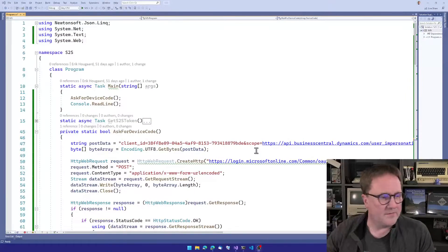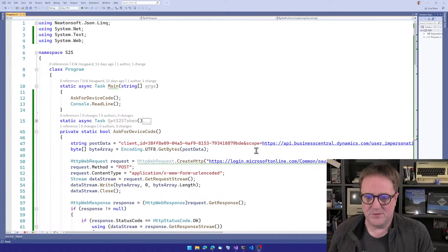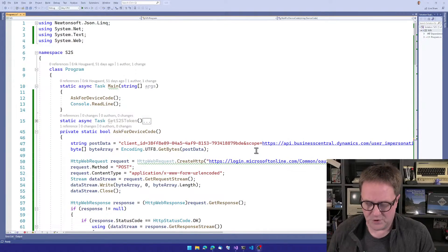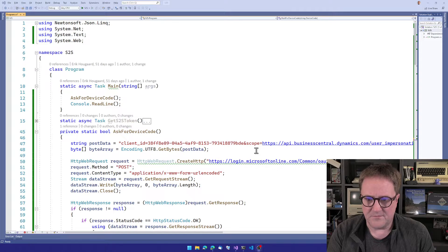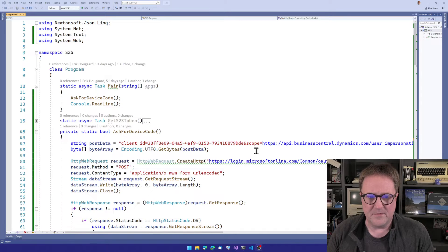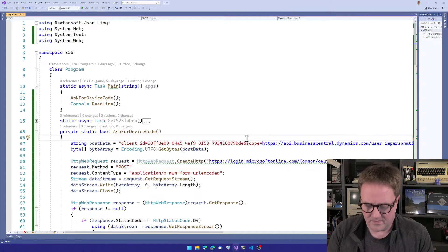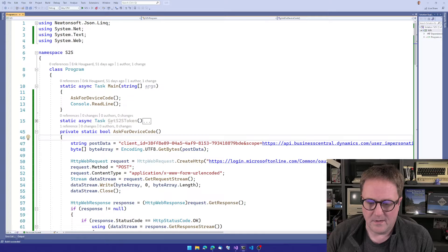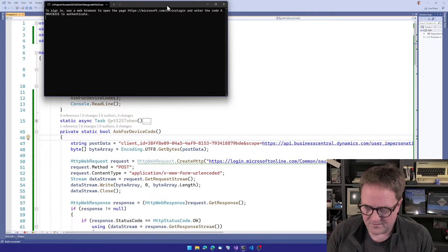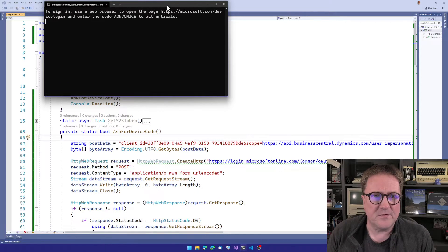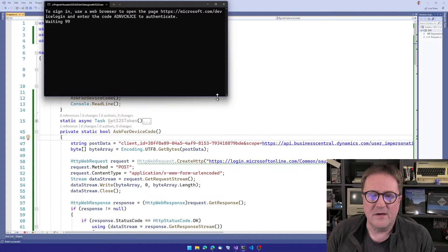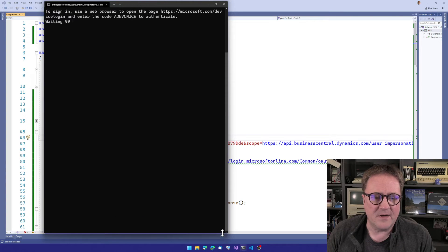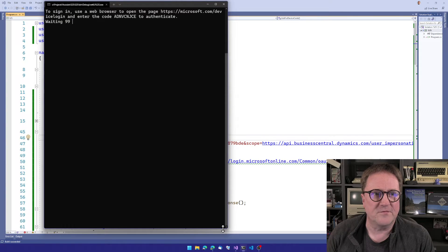So here is Visual Studio and some C-sharp code, and we'll get back to it. I'll just run this program that's on the screen. And it's actually just a console program, so it starts here.